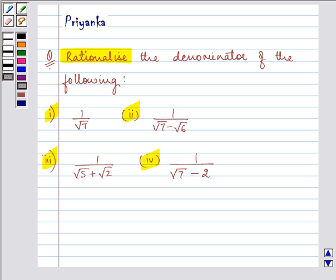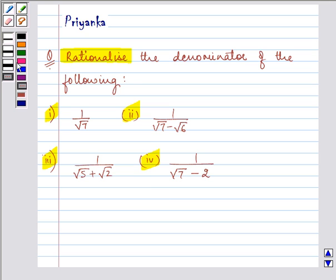Hi and how are you all today? I'm Priyanka and I'll be helping you with the following question which says rationalize the denominator of the following. These are the four parts of the question which are given to us, and in each part we need to rationalize the denominator. So let us start with our solution of the first part.